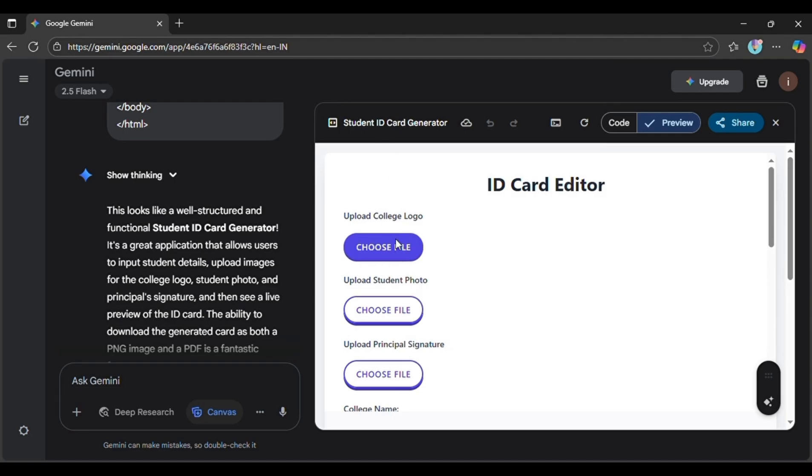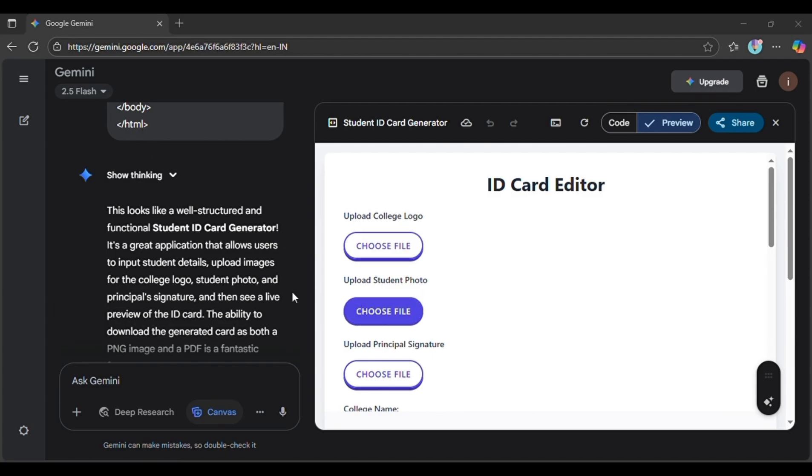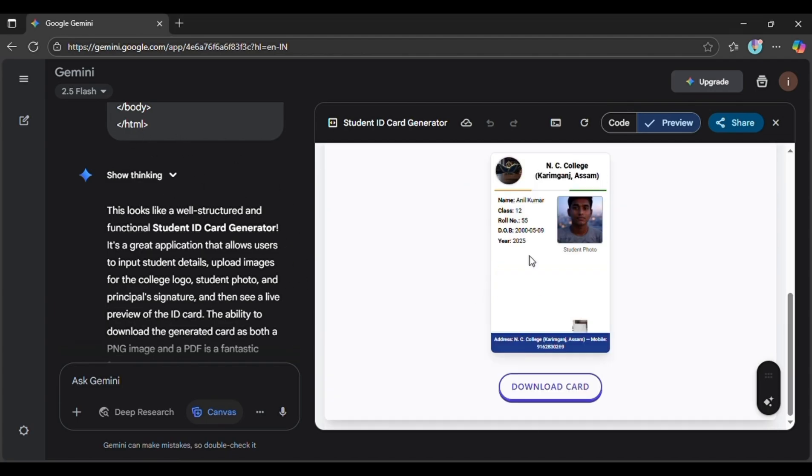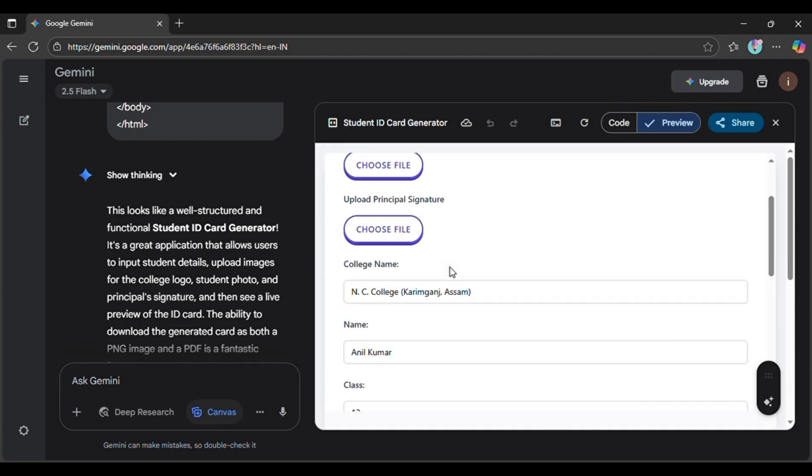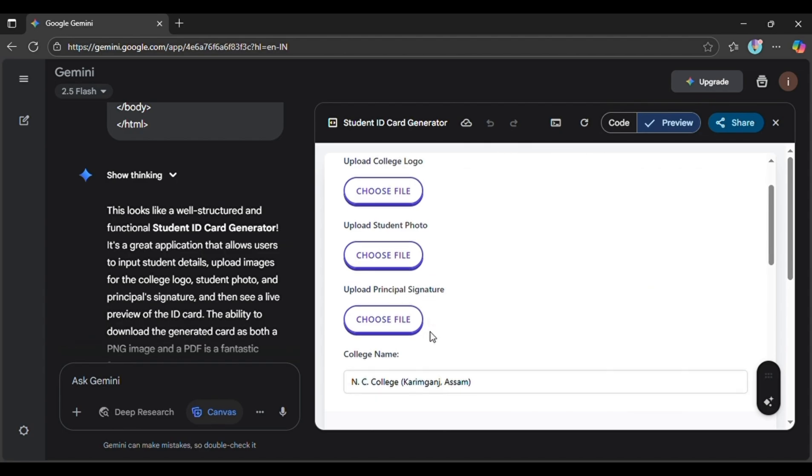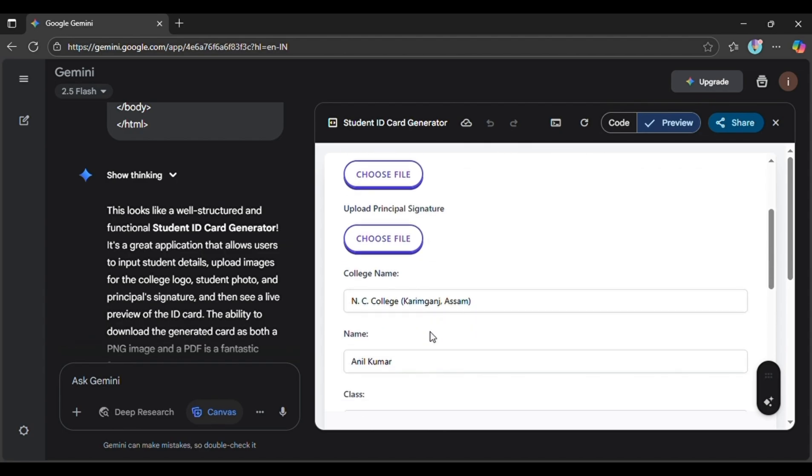First, upload the college logo, then the student photo, and finally the principal's signature. Here you can see the preview of your ID card.